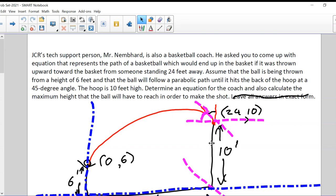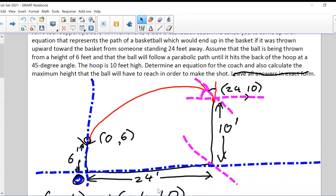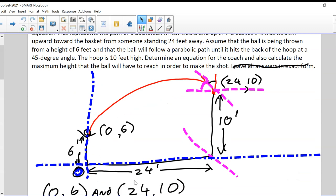Let me go over what I did with that question. I have a diagram here which puts everything on a Cartesian plane. This bottom dotted line that I'm pointing to is the ground, and that would also be the x-axis.